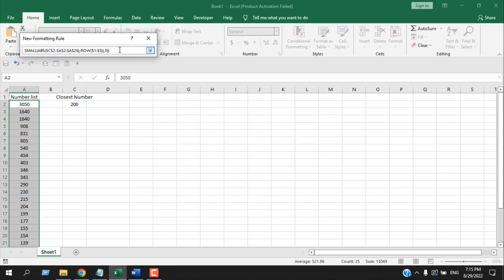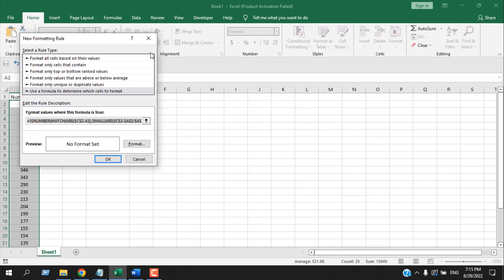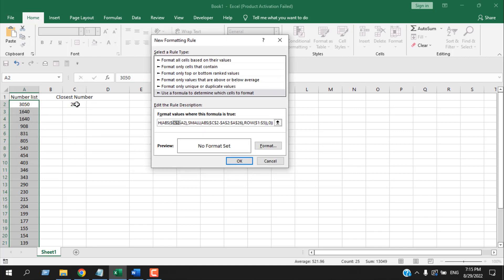This is our formula and it will be provided in the description. Here we have used ISNUMBER function, MATCH function, ABS function, SMALL function, and ROW function. Cell C2 is the cell where we will provide our number. A2 is the first cell of our number list, and A26 is the last cell of our number list. Here you can see ROW(1) and 5, this means it will highlight the five rows.